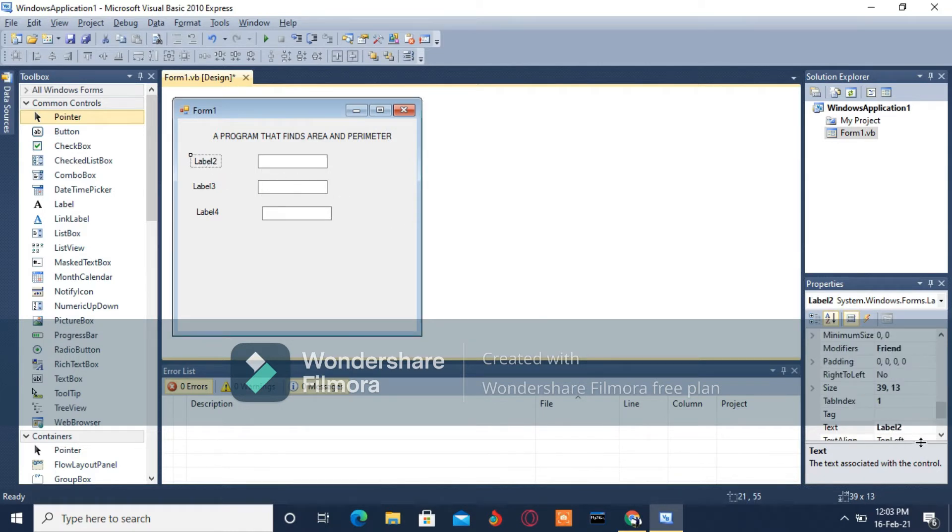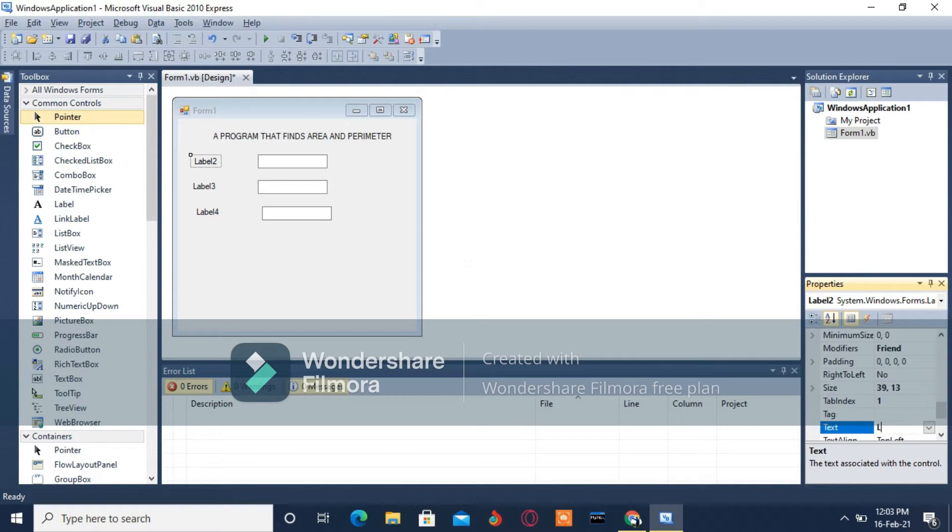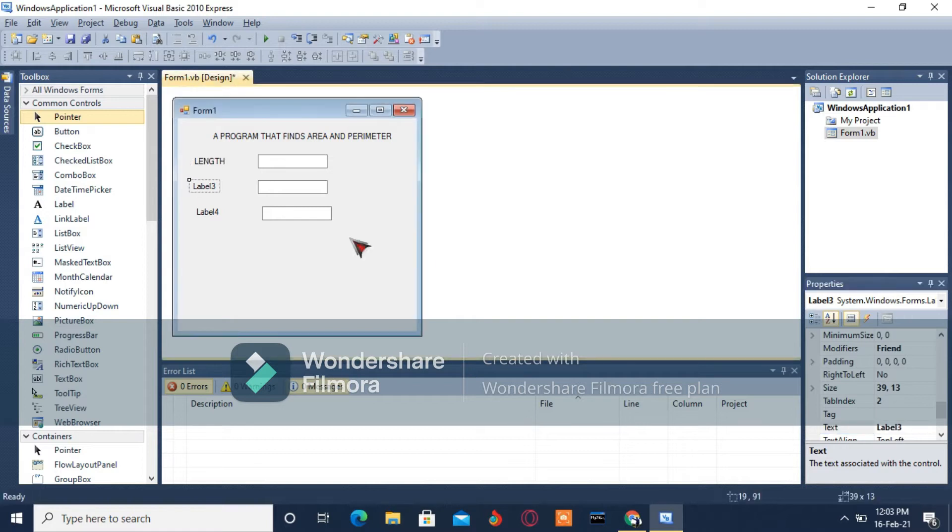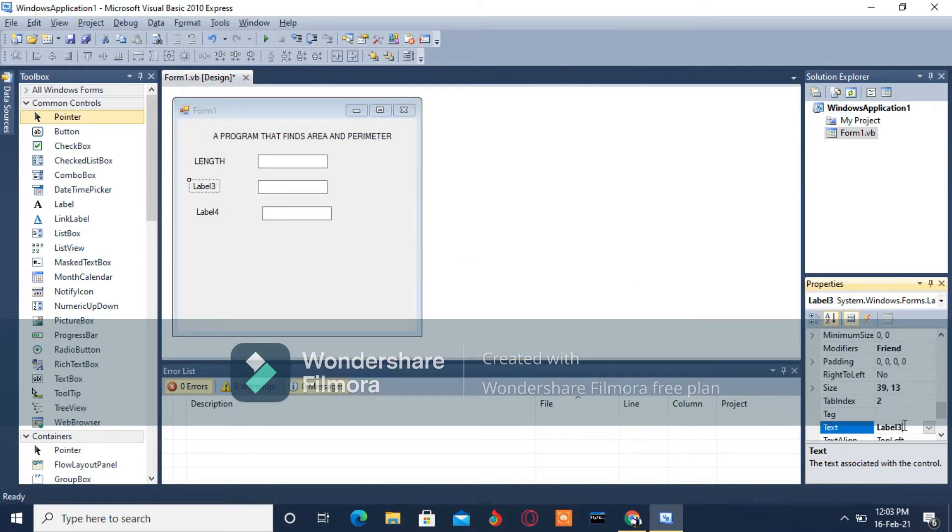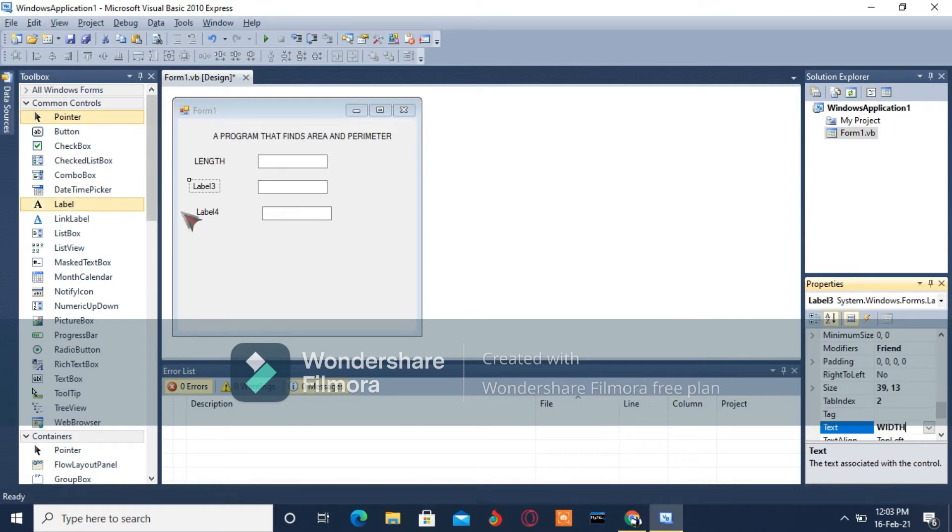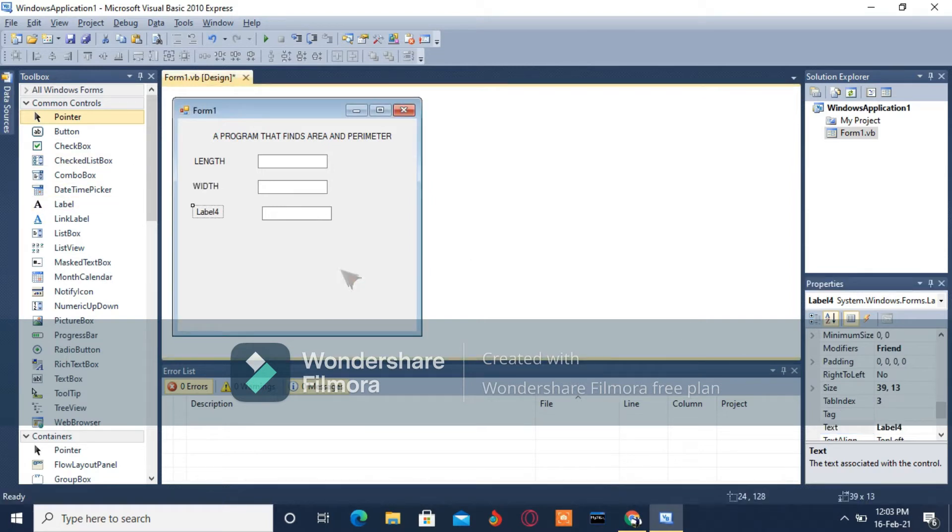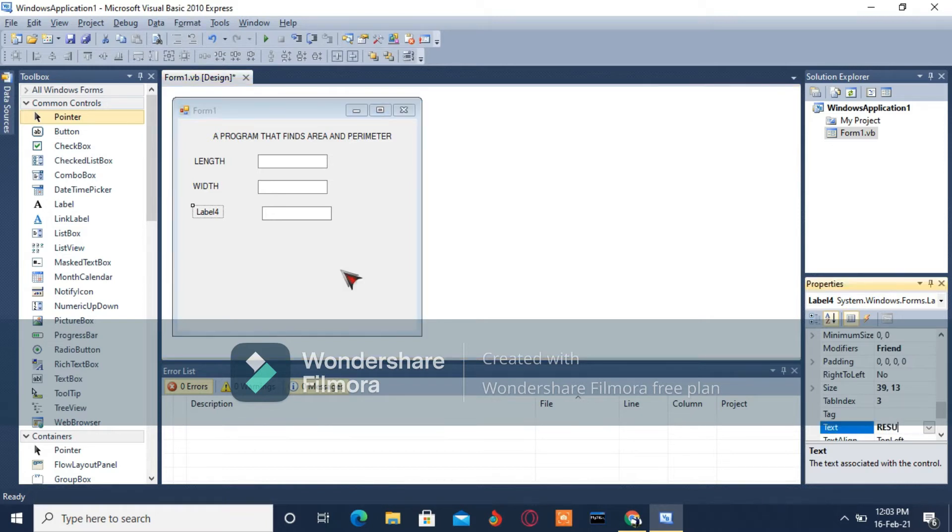Label 2 I'm going to call it Length, then Label 3 is going to be the Width, and Label 4 is going to be the Result. Just ensure you're typing on the text property.